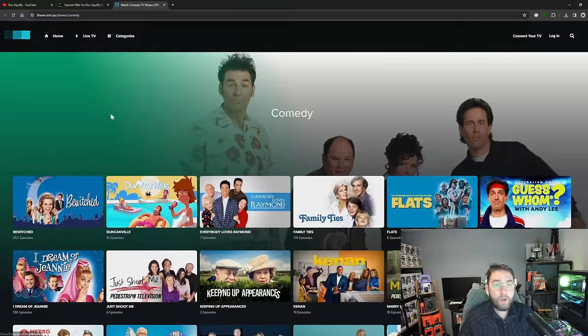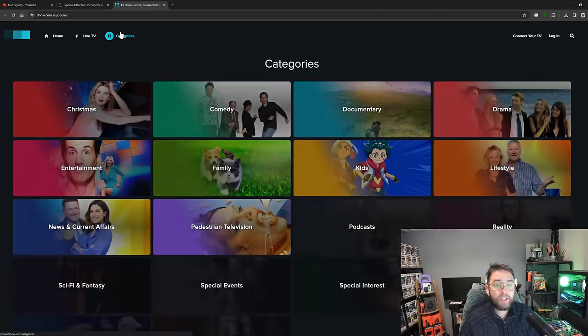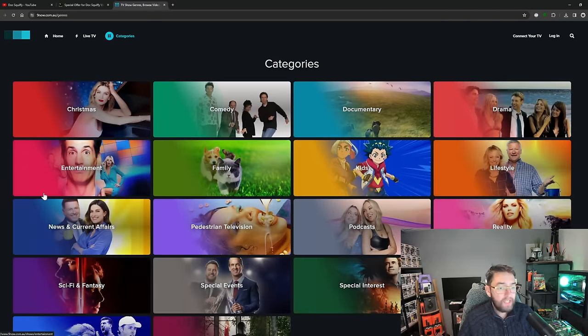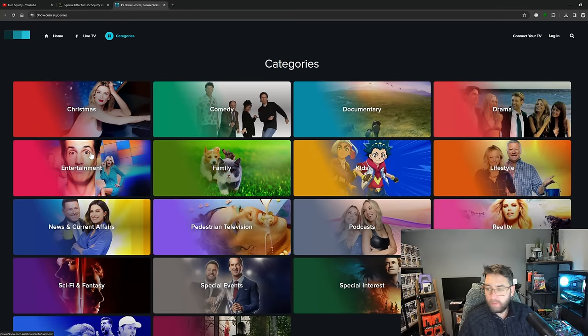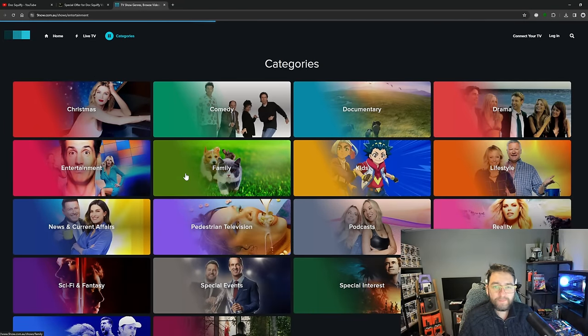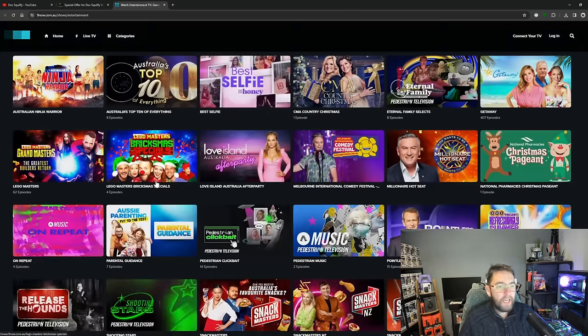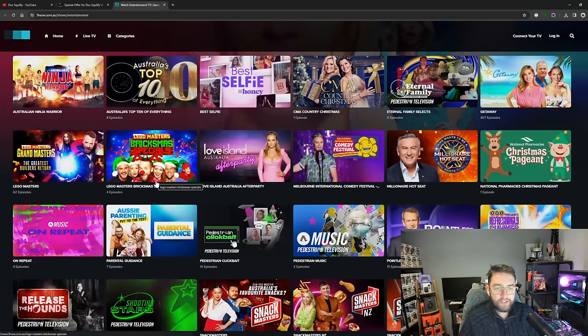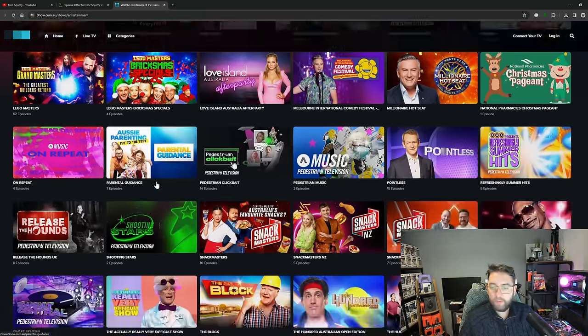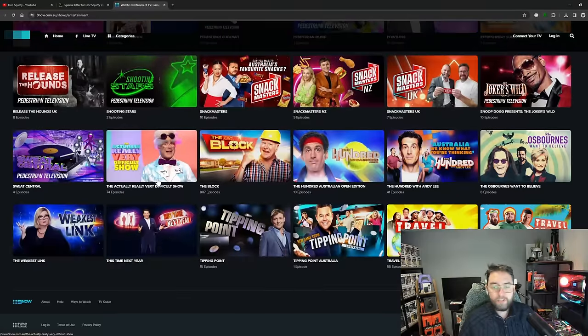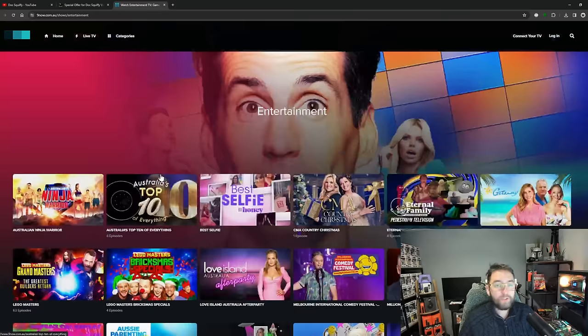As you'll see in here, there's loads of programs, loads of comedy programs, loads of stuff, and that was just under comedy. If you looked under say maybe entertainment, and as you'll see there's tons of content in here as well. There's just loads and loads and it's free.